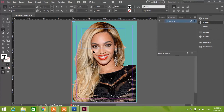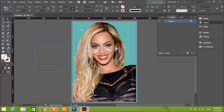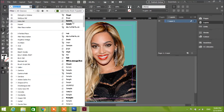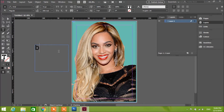Ctrl Z, Ctrl Z — undoing some steps. Sorry about that. Click on this one, delete, go back to this one, change the size, and we'll see how we make this.